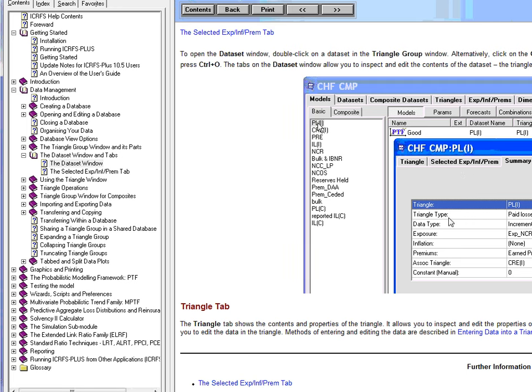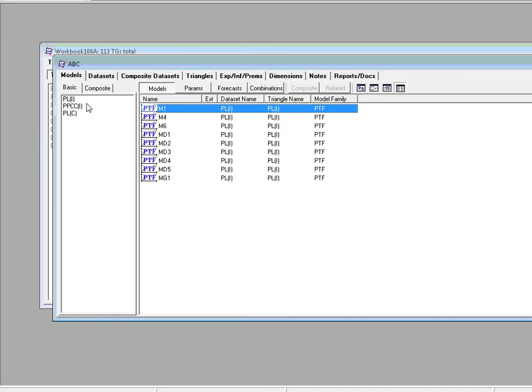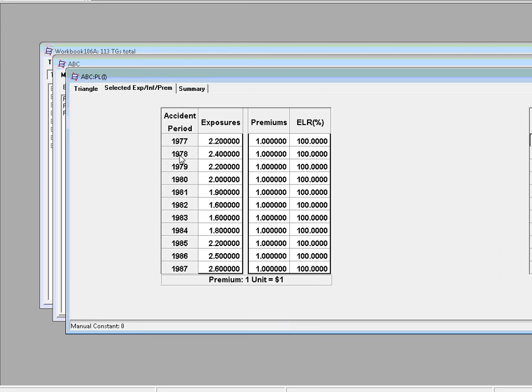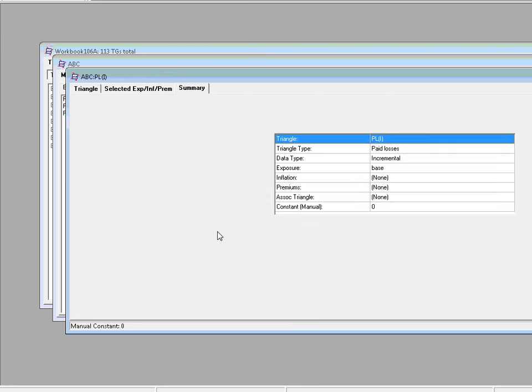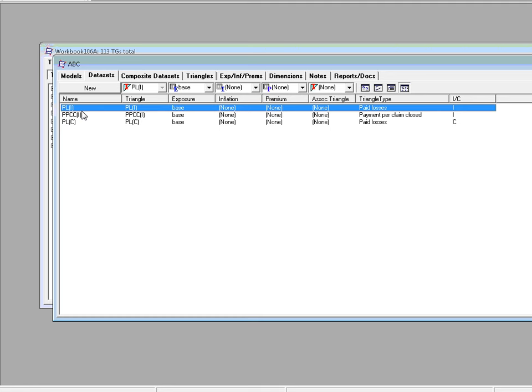The Triangle, the Triangle Type, the Data Type, is it associated with an exposure vector, an inflation vector and so on. Well let's try this new feature. So let me open ABC, Triangle Group, then open this particular dataset and we can see we have the Triangle tab, we have the Selected Exposure Inflation Premium tab and now we have the Summary tab which just lists what kind of triangle it is, the type, the exposure and so on.